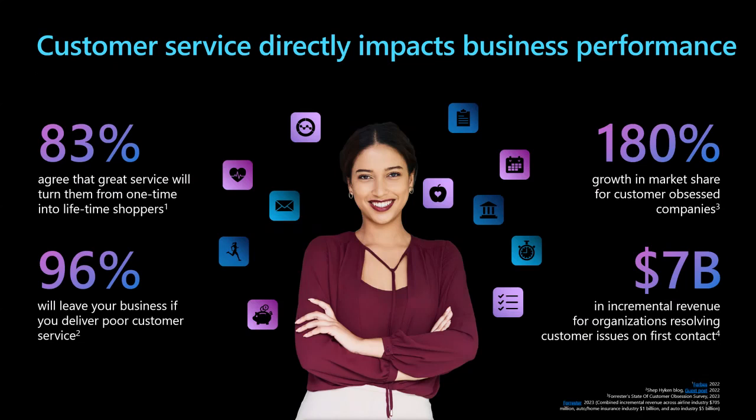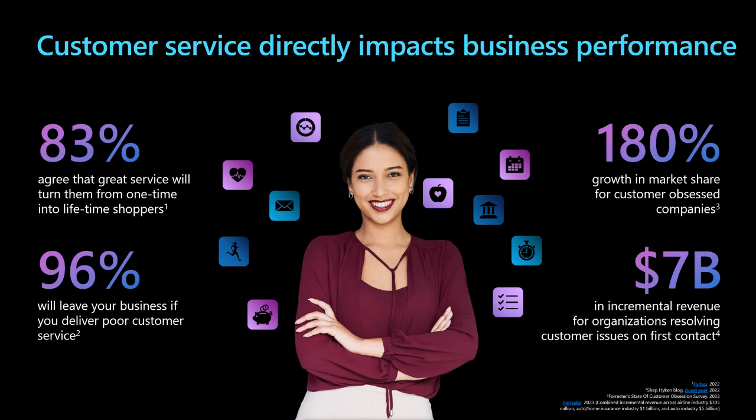Service is at the core of customer experience. Customer loyalty depends heavily on the service they receive, with 83% of people surveyed agreeing that great service will turn them into lifetime shoppers. Even one instance of poor service is enough for them to take their business elsewhere, with 96% of people surveyed saying they'll leave a business that delivers poor service. However, when customer service is done well, the impact on the business can be significant. Studies have shown that market share can grow by 180% for companies that are customer-obsessed. And according to a recent Forrester study, organizations that empower agents to solve problems on first contact could see an incremental $7 billion in revenue.